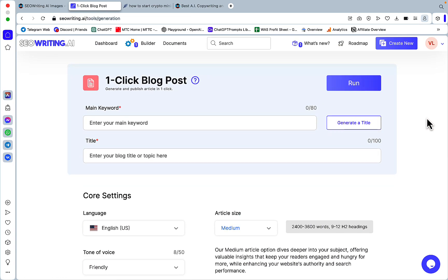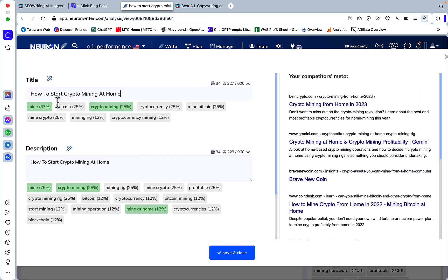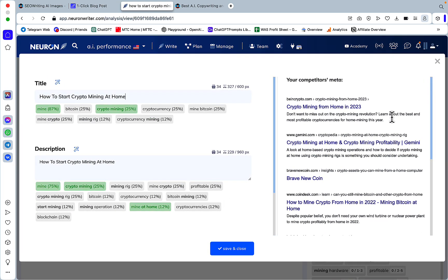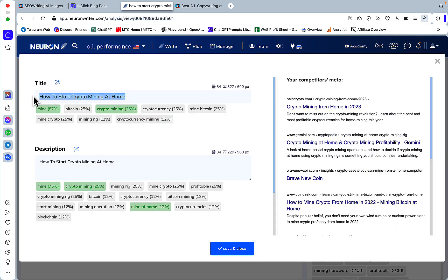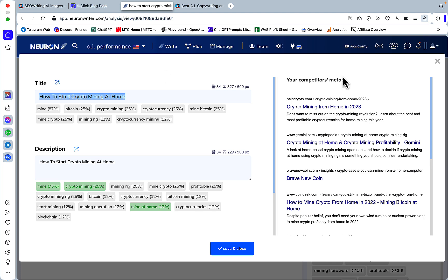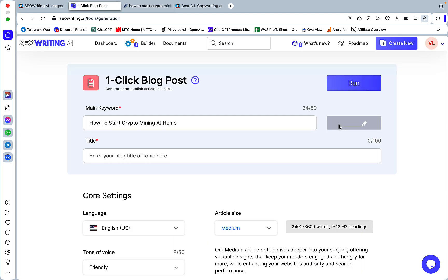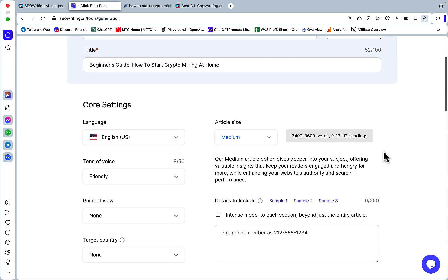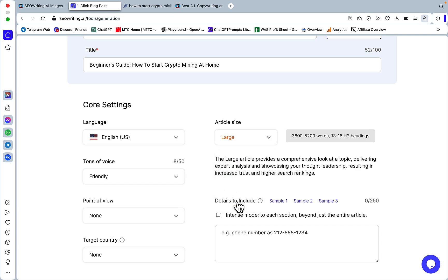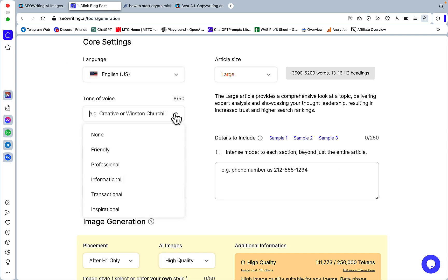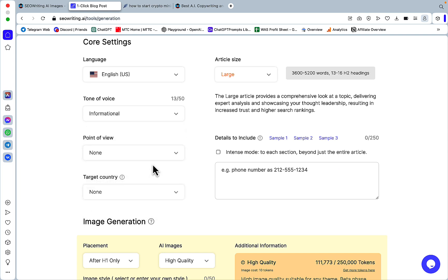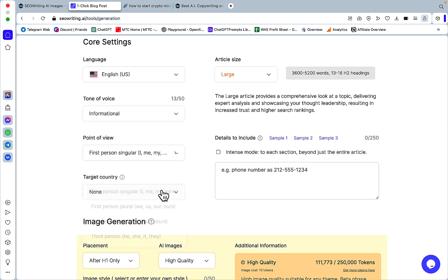Tip number two. So this has to do with some of the updates. So let us generate an article for this keyword here, which is how to start crypto mining at home. I'll click generate a title. And like with everything SEO writing will generate a perfect SEO optimized article under 55 characters. I will choose a large article size just because I know that's niche in this particular topic. Tonal voice, let's have informational.